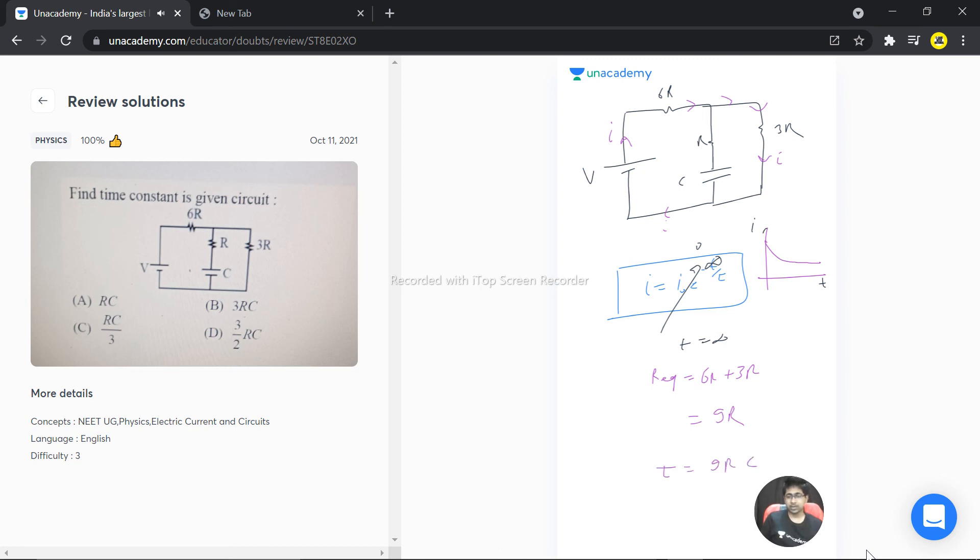That is the correct answer as per the diagram we have. Hope this answered your question. Thank you very much.